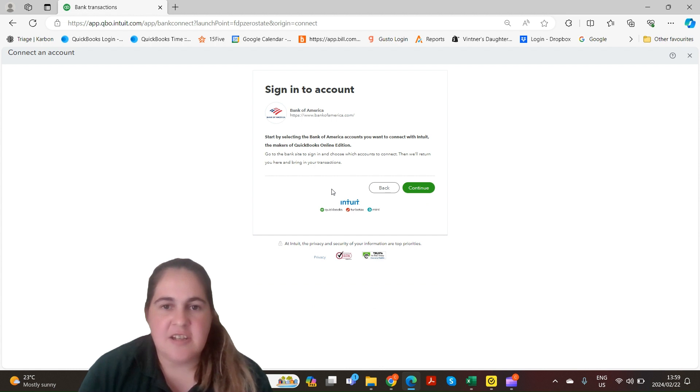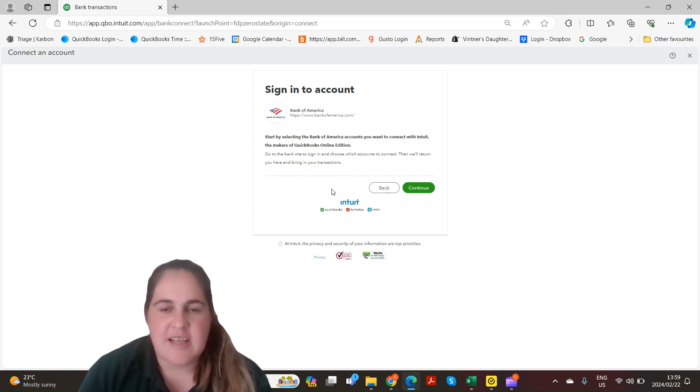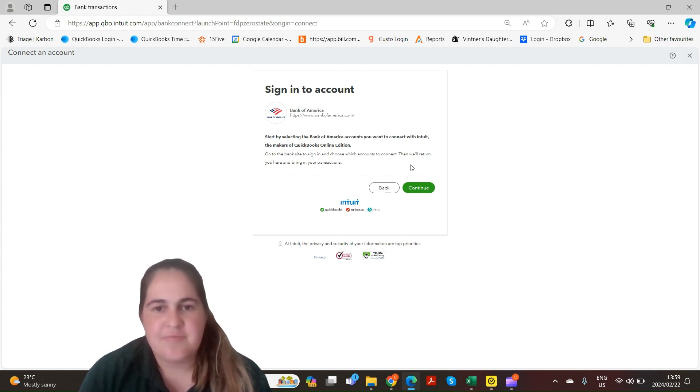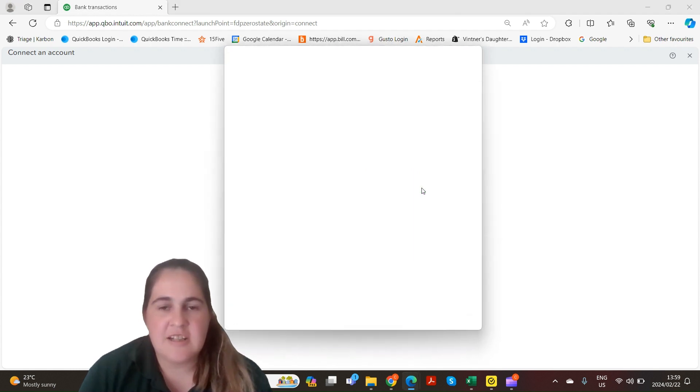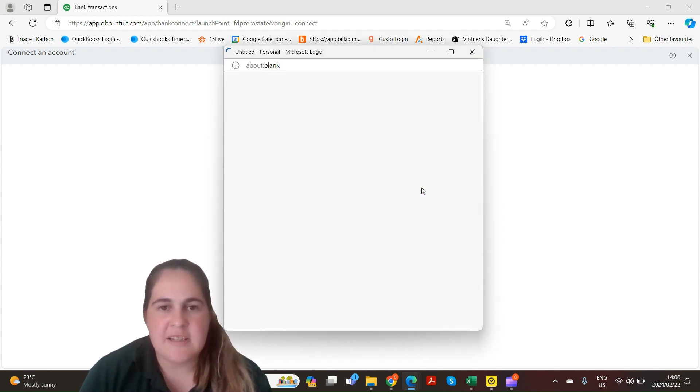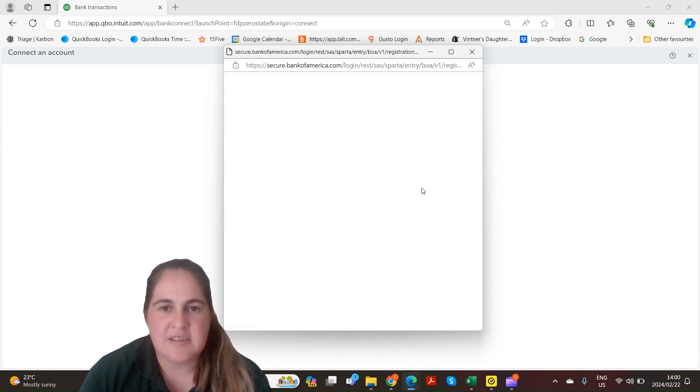On this screen it's saying you'll need to sign into your account and your admin user has to sign in. Once you click on the next button it will take you to your page where your bank account is on.